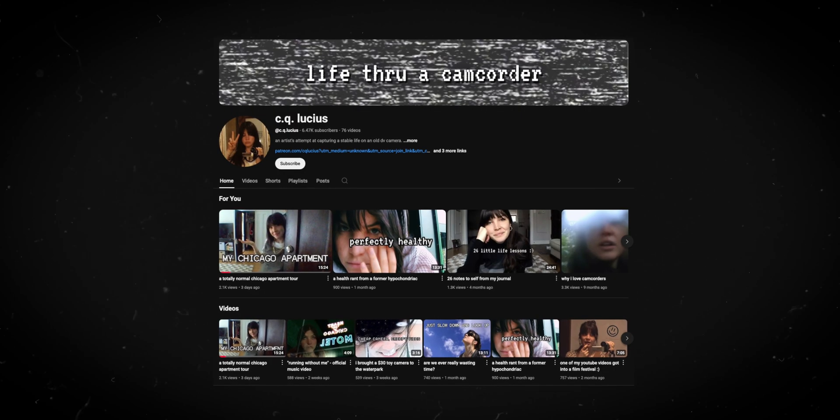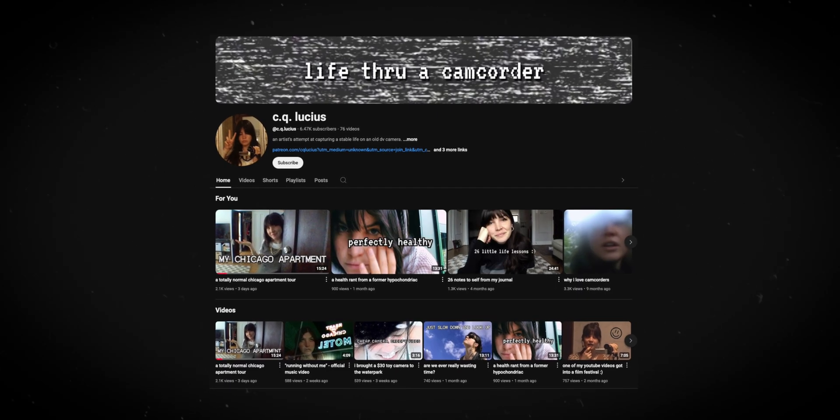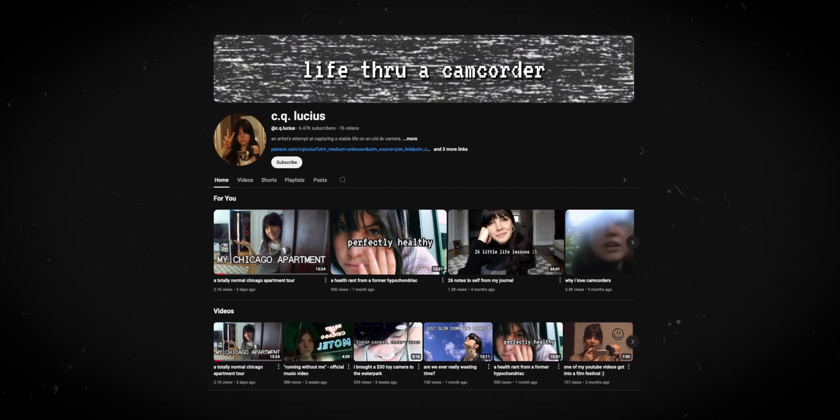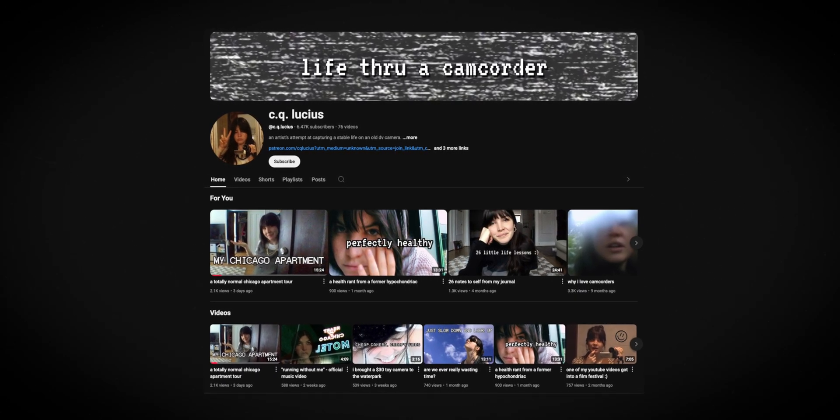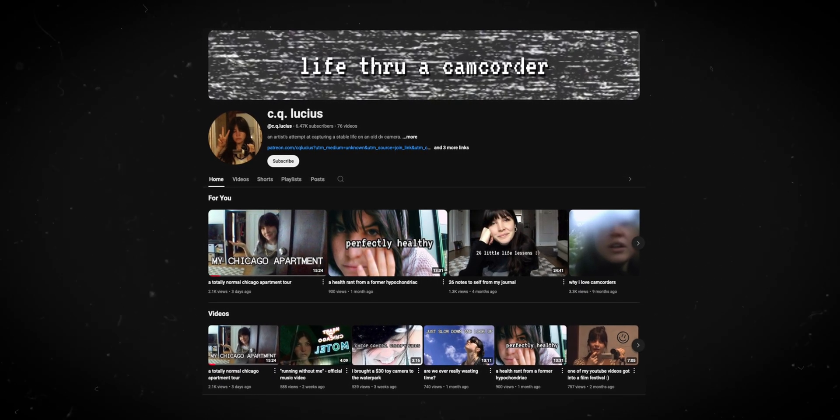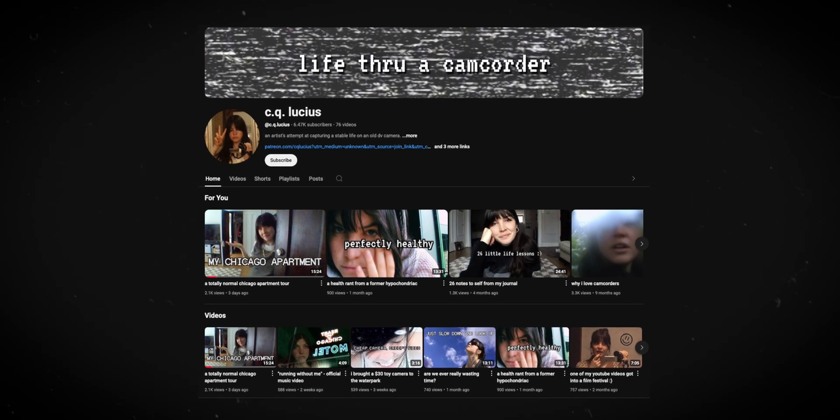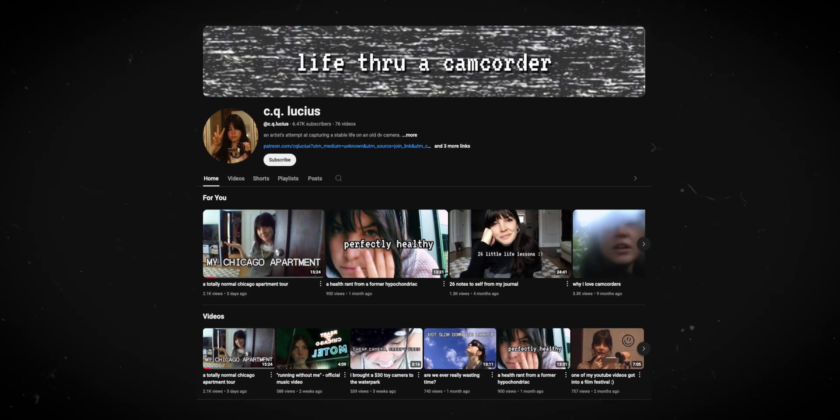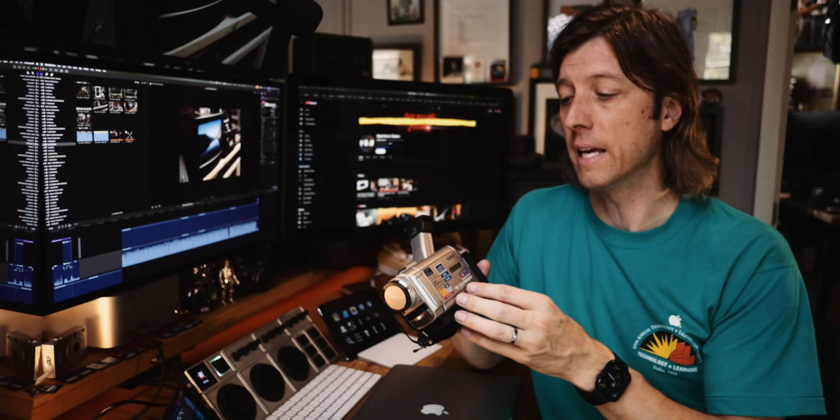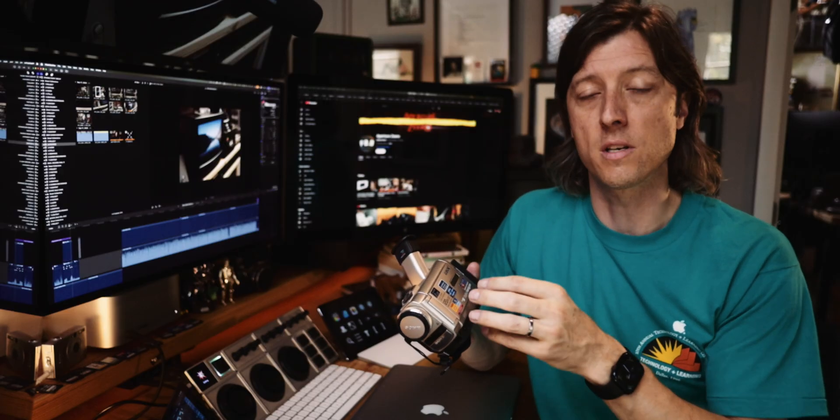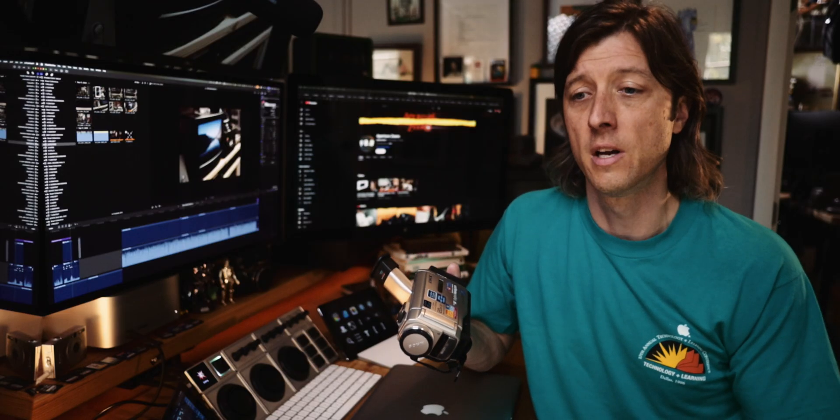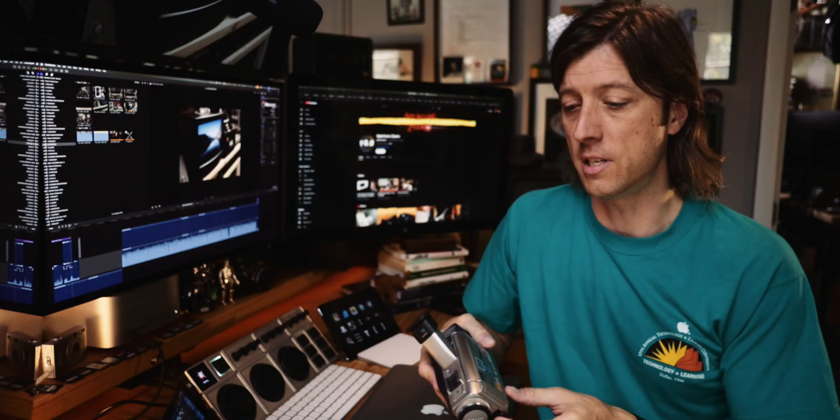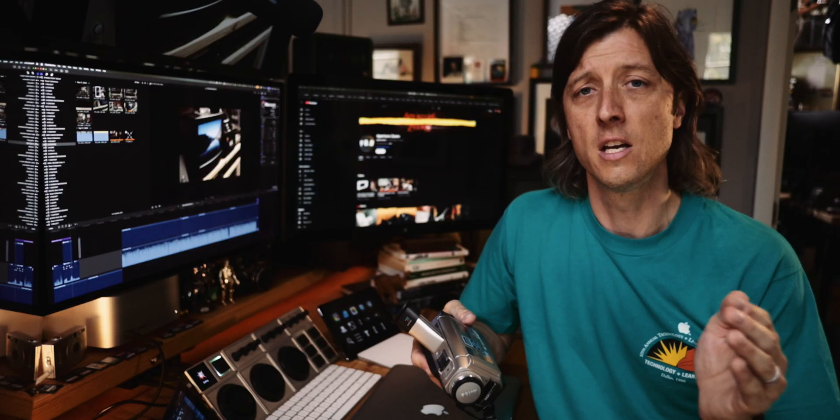There's a wonderful YouTuber. Her channel's called CQ Lucius. She's a musician. She talks a lot about her life and being an artist and trying to have a normal 9-to-5 job but still pursuing her career as a musician. And she makes all of her videos on cameras like this that record DV tape. And she uses Final Cut Pro to digitize that footage and then edit the footage that she digitizes. Her videos are wonderful. I'll put a link in the description to her videos. Check them out.